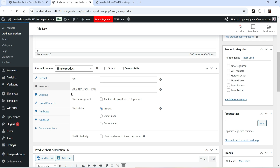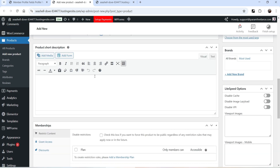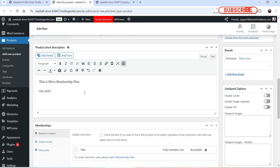I don't want customers to buy more than one plan in a single order, so under Inventory I'll check Sold Individually. Let's scroll down and add a short description. I'm going to mention that customers will get a 20% discount if they choose the Silver Membership Plan.